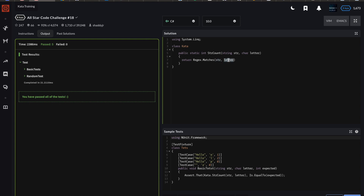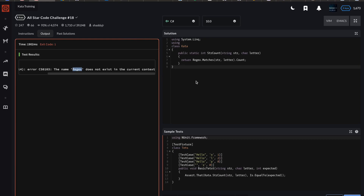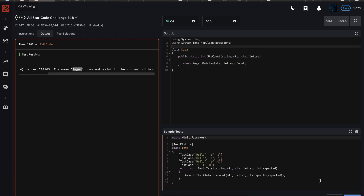Without the using directive, Matches returns a MatchCollection, and MatchCollection has a Count property which gives us the integer we're looking for. We get an error: 'The name Regex does not exist in the current context.' That's what I was trying to tell you — we have to bring in that library, otherwise you have to define your own class. So let's say 'using System.Text.RegularExpressions' and that error should go away.